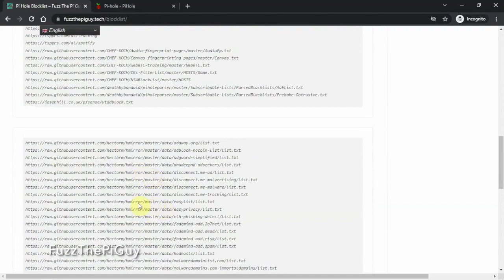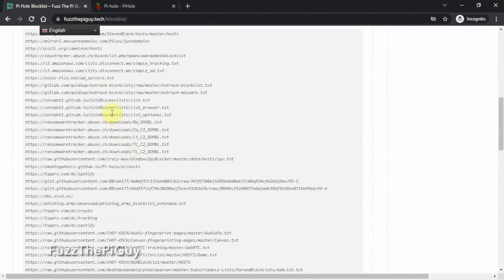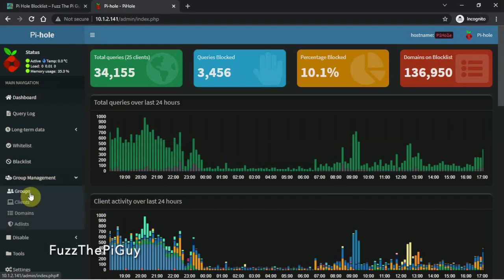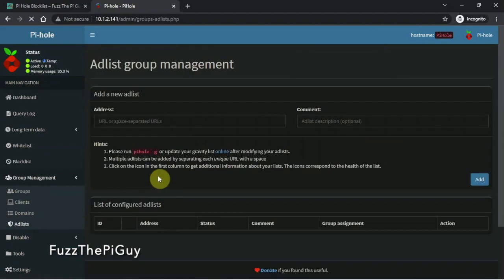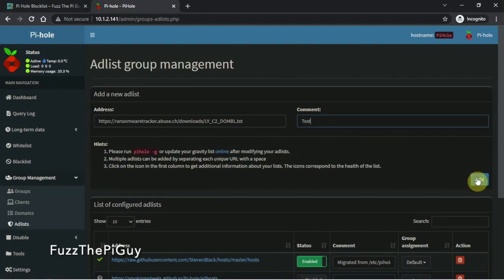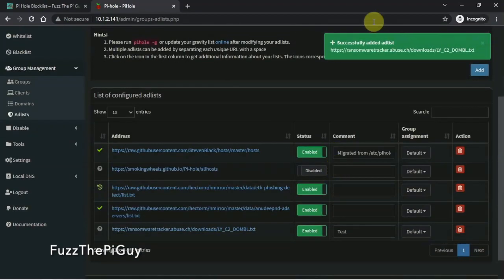We're just going to grab one here and copy it. Once you're logged into your PiHole, go to Group Management, then Add List, and paste your URL here. You can add a description — we'll just say 'test' — then click Add. And it's been added.